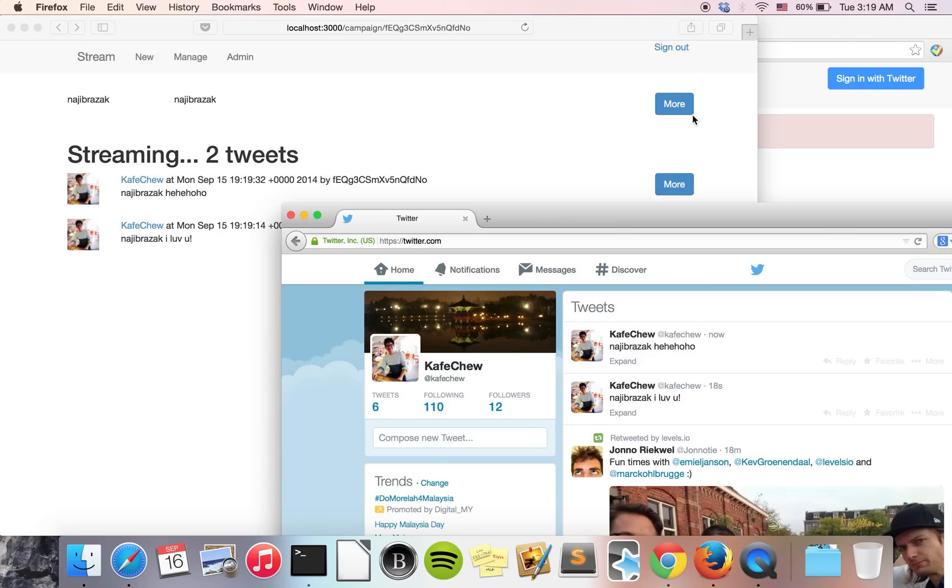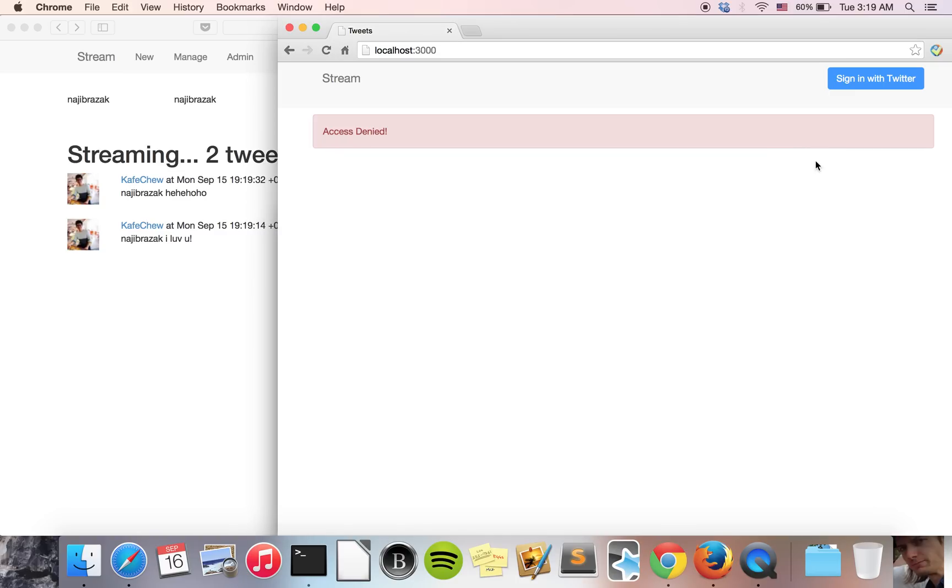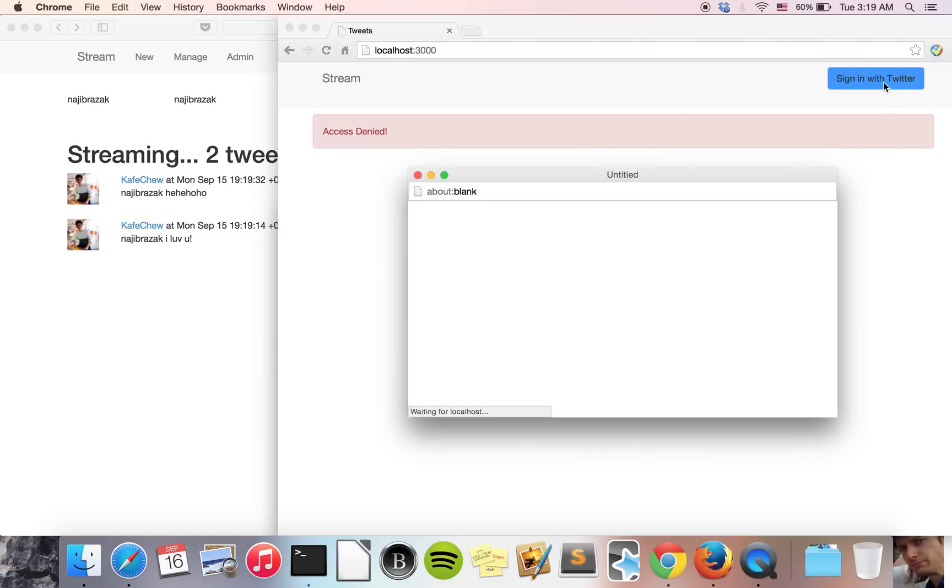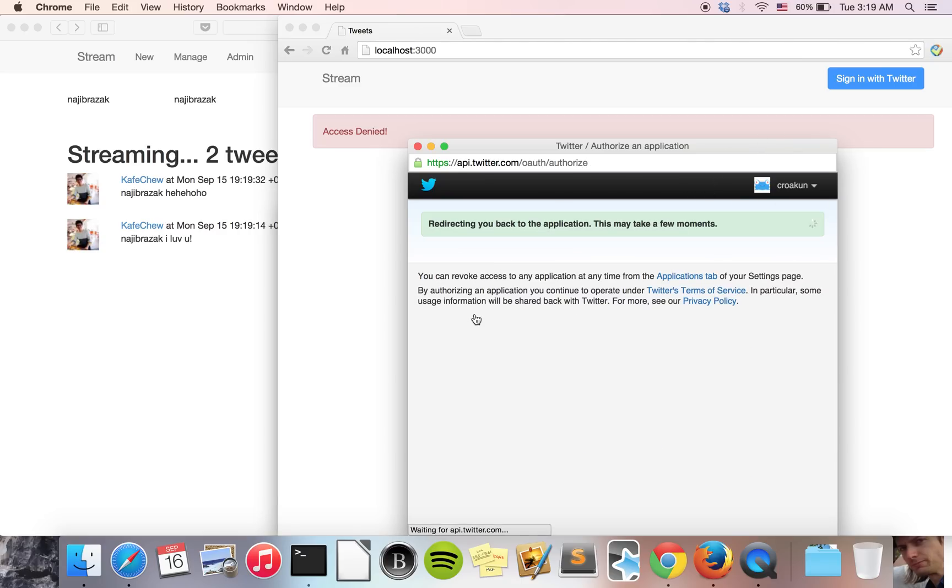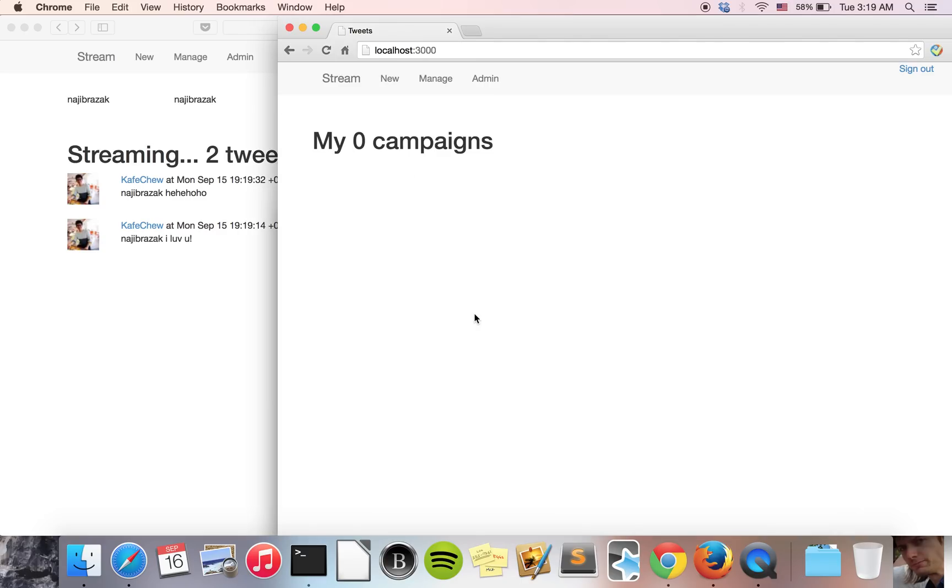Let's open another browser, a Chrome browser. We sign in with another Twitter account. New account, zero campaigns.